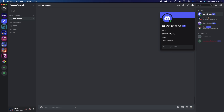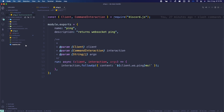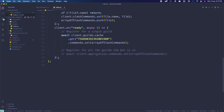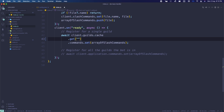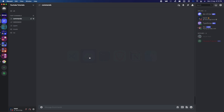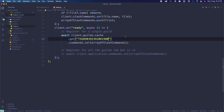Before testing the slash command, we actually need to specify our guild ID. Go to the handler, click on index.js, and scroll down to line 43. You'll see a field — change it to your guild ID as a string. Go to Discord, copy your server ID, paste it in, and restart the bot. You should then see the slash commands.